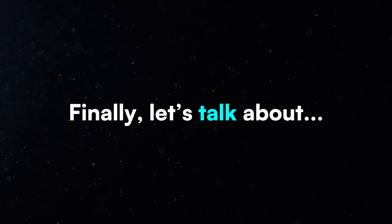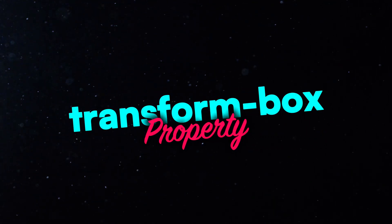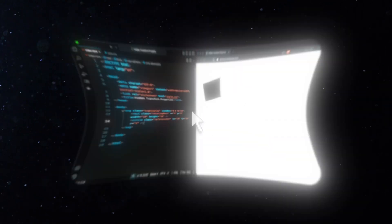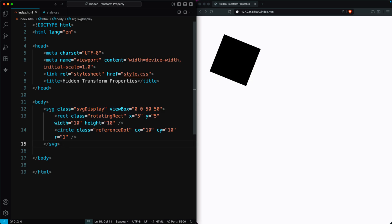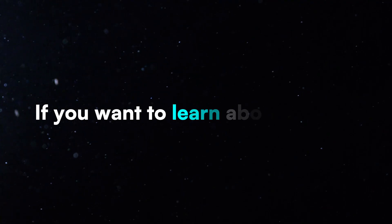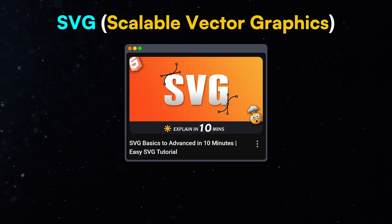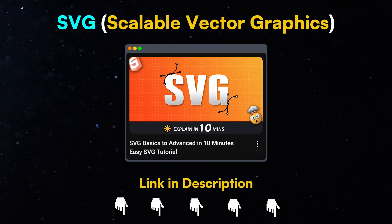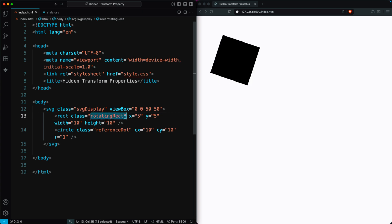Finally, let's talk about the Transform Box property. This property is mainly used with SVG elements. If you want to learn about SVGs, you can check out our SVG video. For example, in an SVG rectangle,